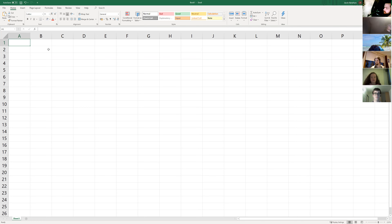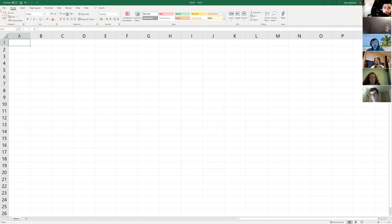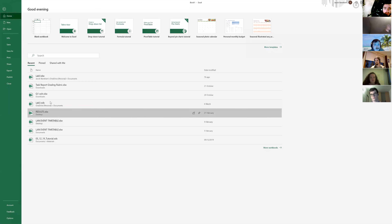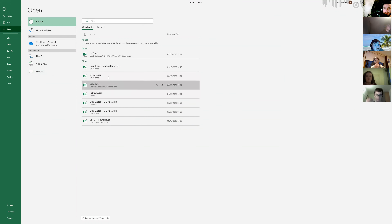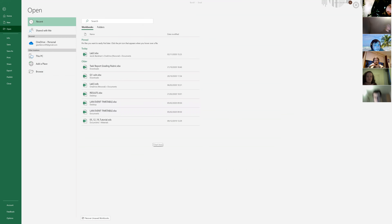Excel is used for calculations, graphing — a lot of graphing — and tabulation of data. It can also be used as a basic calculator. It's fairly simple to do basic arithmetic in Excel as well as more advanced stuff. I'll just quickly fly over to an example I had earlier.